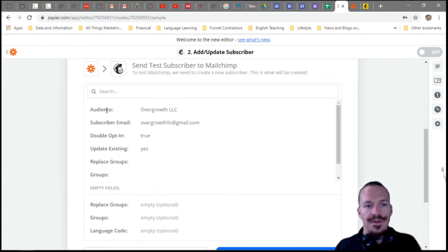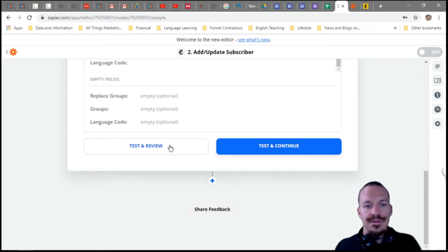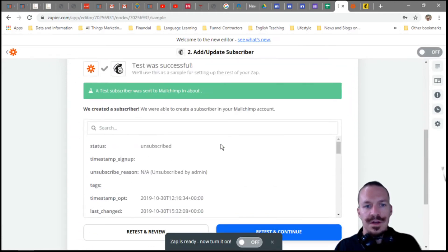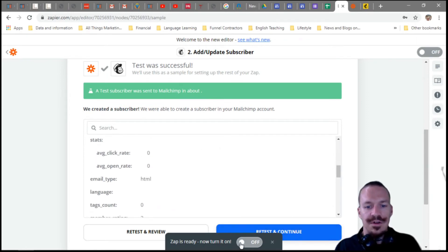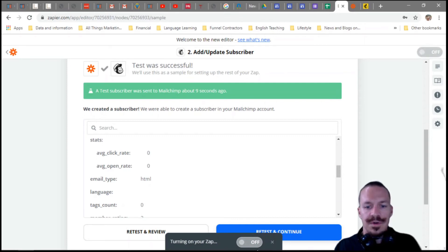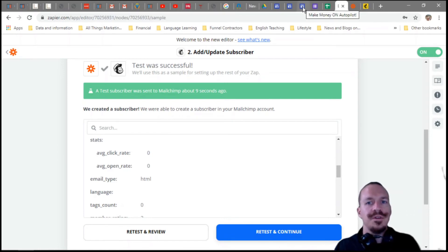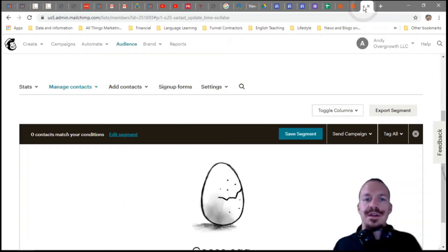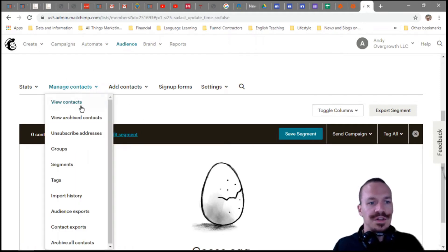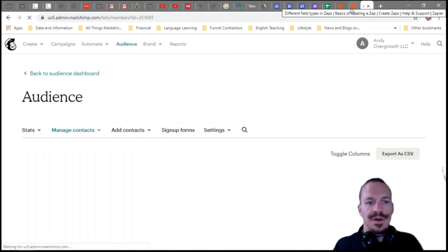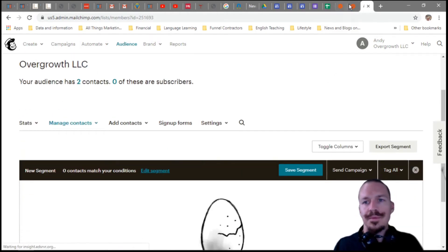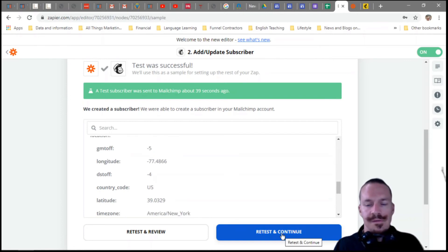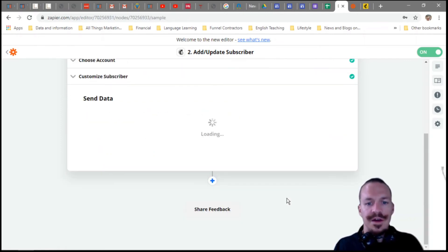Now we have our new subscriber step set up. Hit Test and Review — it should tell you a test subscriber was sent to MailChimp. Once that works, the Zap is ready. Turn it on. You can send this to a friend to test — have them go to your site, put in their email address, and you should be receiving an email soon. Check your audience in MailChimp to verify. Note: it doesn't show up immediately — it takes a little bit.